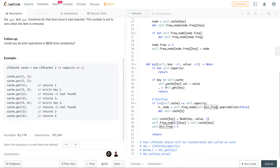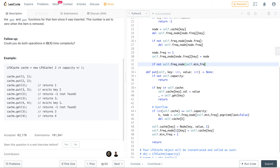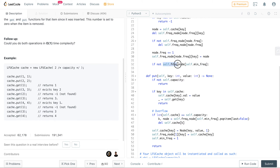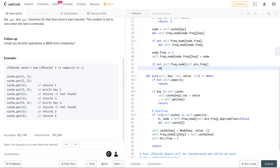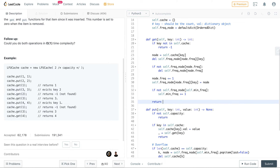We also need to update self.minimum_frequency. A simple check: if self.frequency_node[self.minimum_frequency] no longer has any values, we increment minimum_frequency by one. After all these operations, we return node.val — the value corresponding to the requested key.